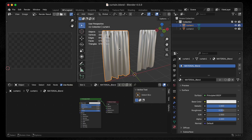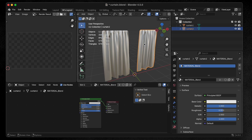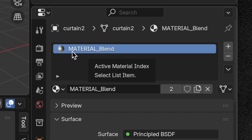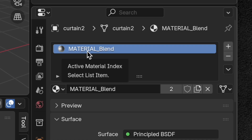One thing I want to flag right away — this is probably the most important thing you will do inside Blender. Make sure that the material you use inside Blender is named material_blend. This is the key thing you are doing inside Blender. It is extremely important that you name it material_blend.